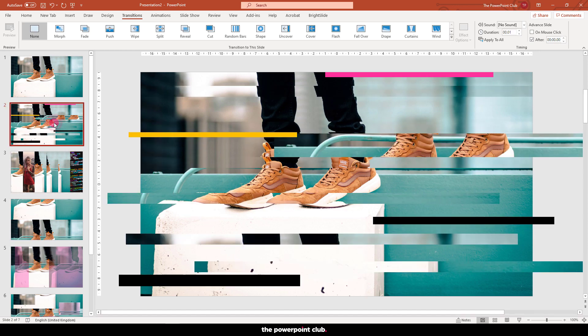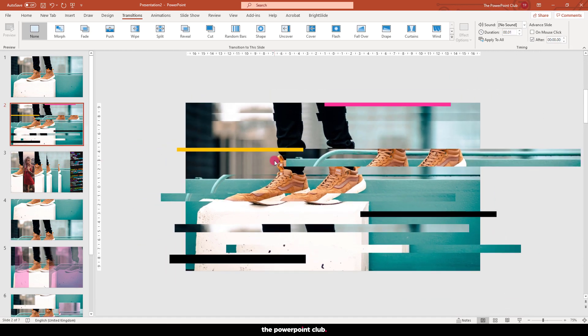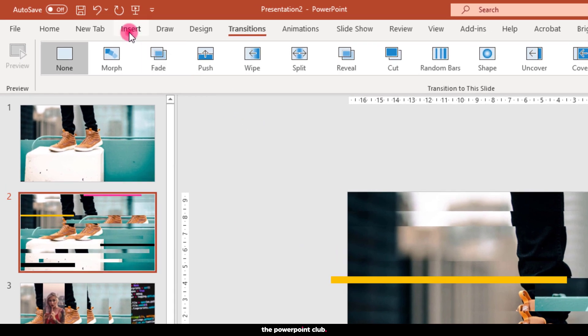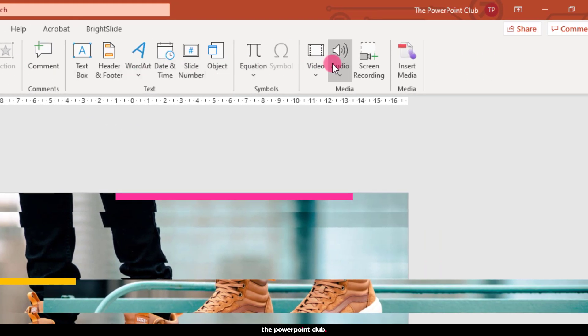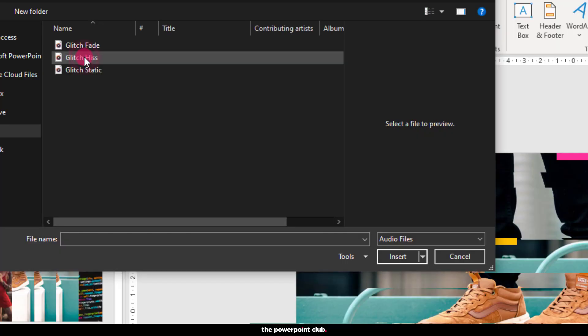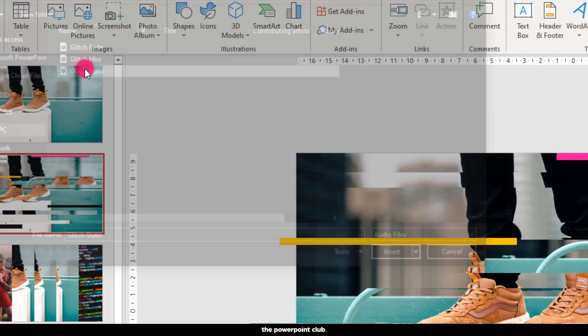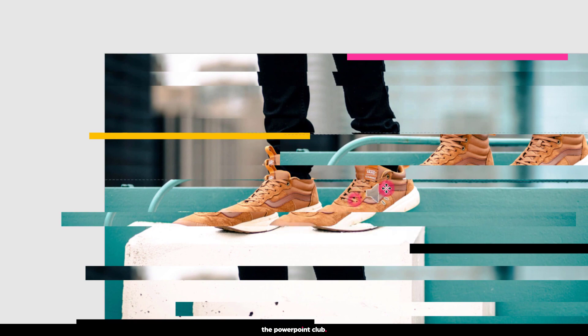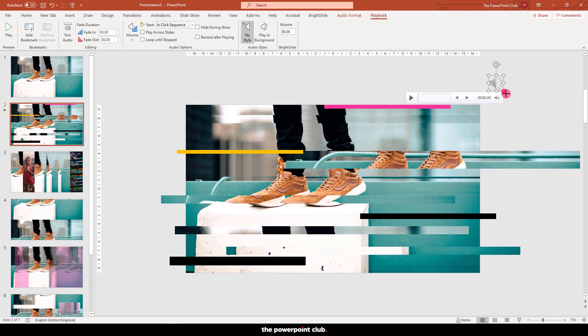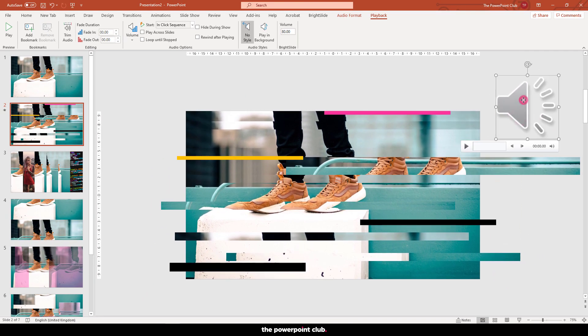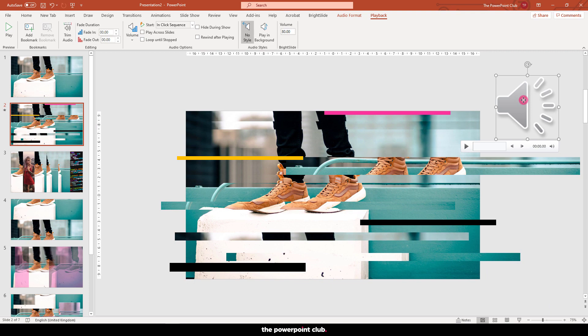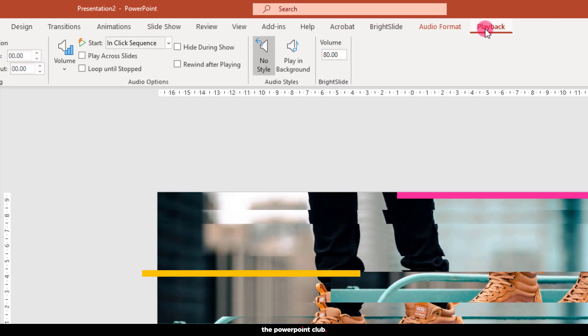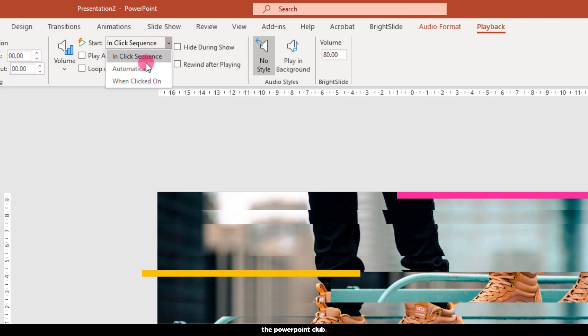Select slide 2, go up to insert, audio and audio on my PC. Grab the file that you want to use, move the audio icon off the slide, hit playback and check automatically and check play across slides.